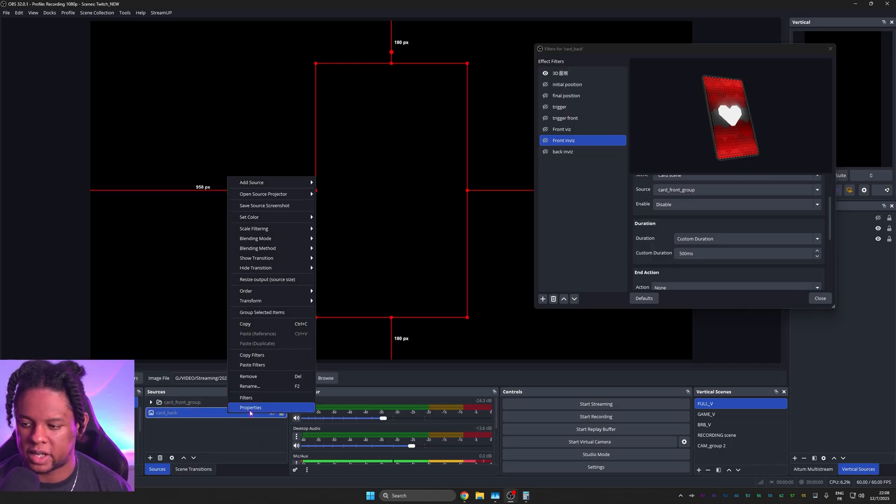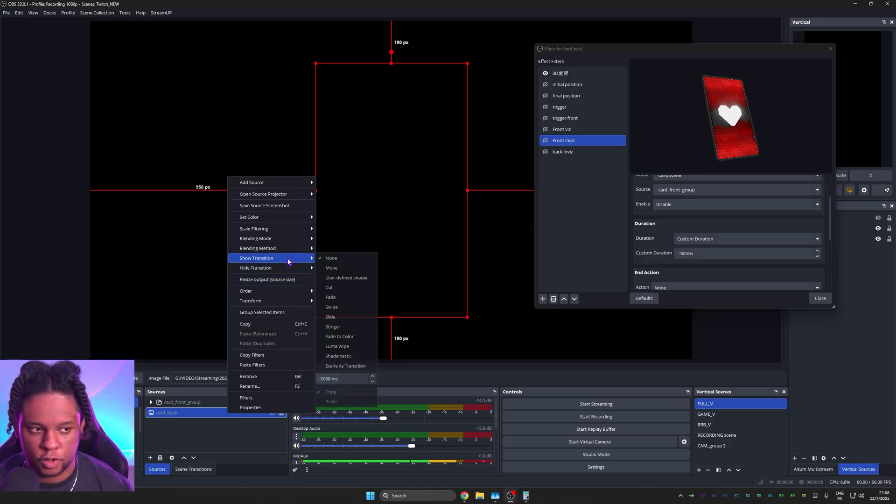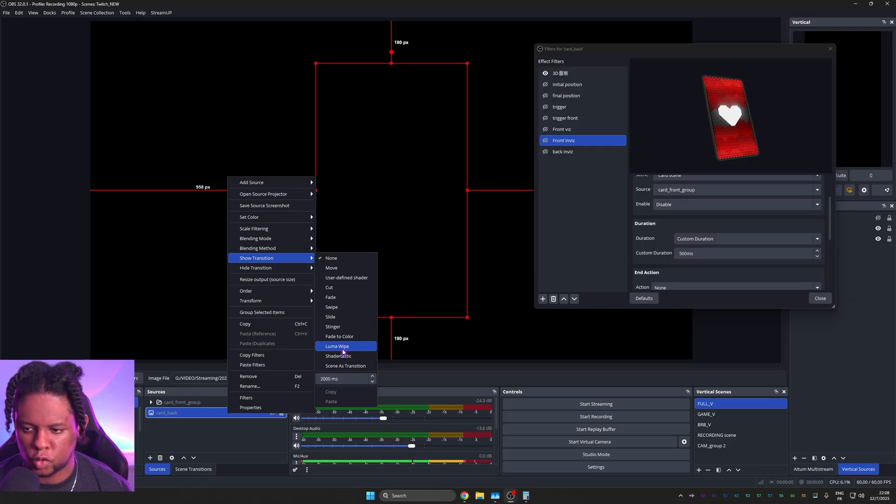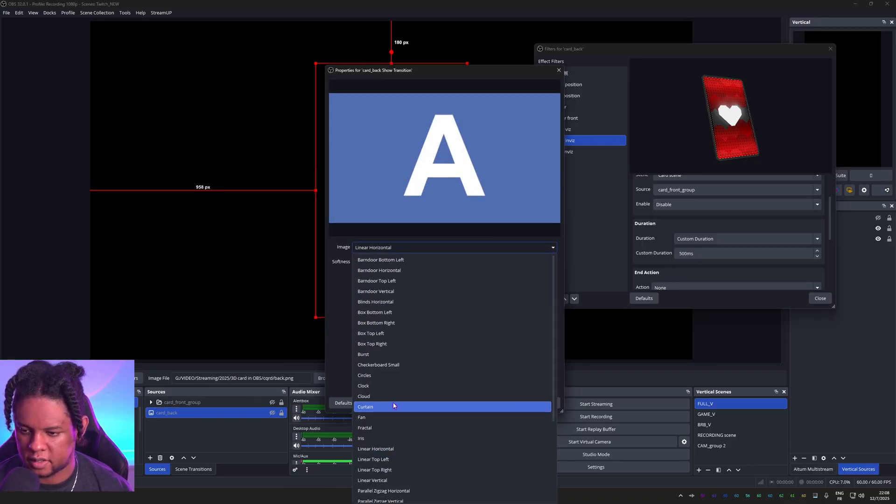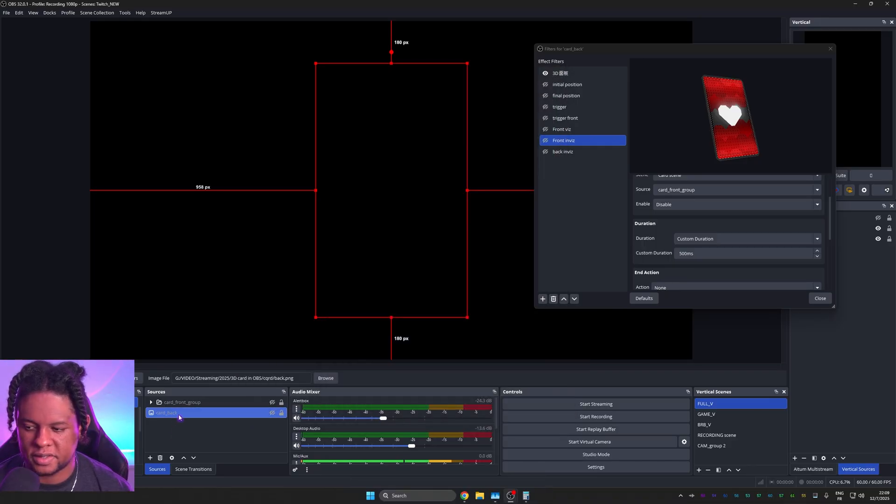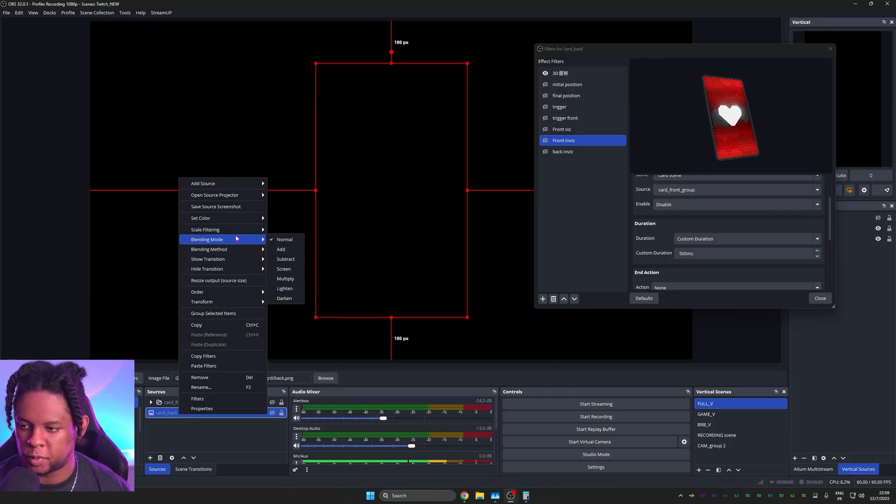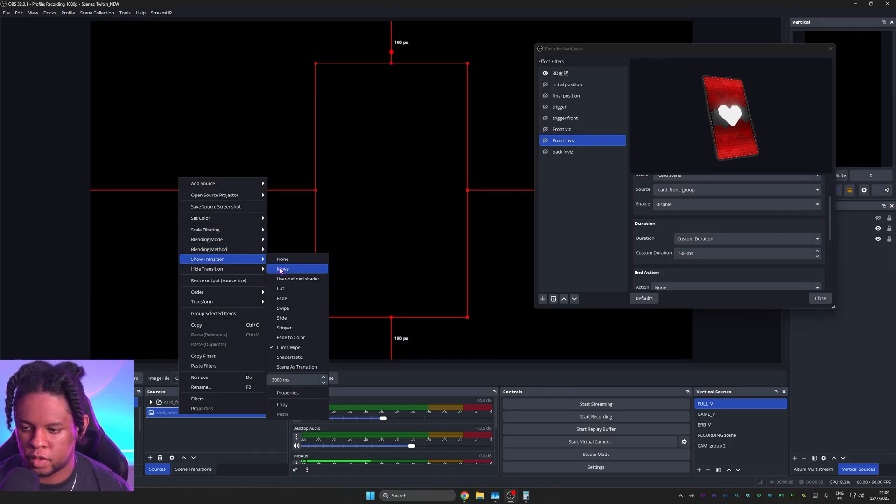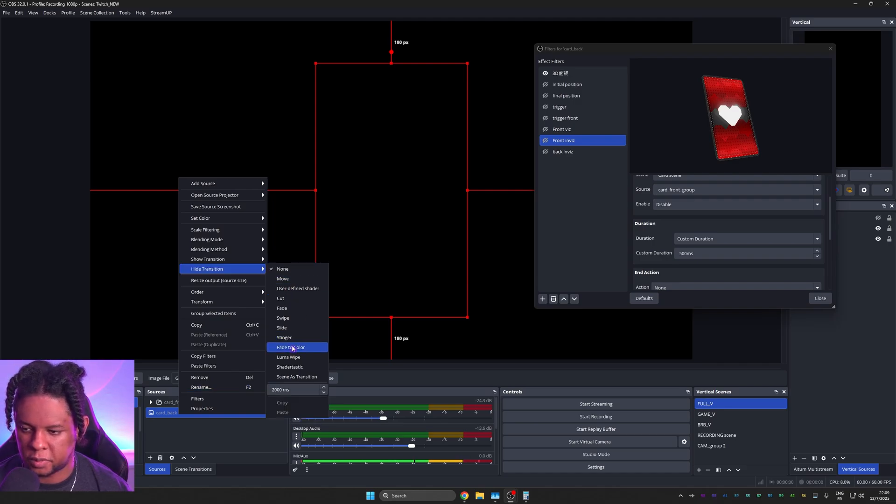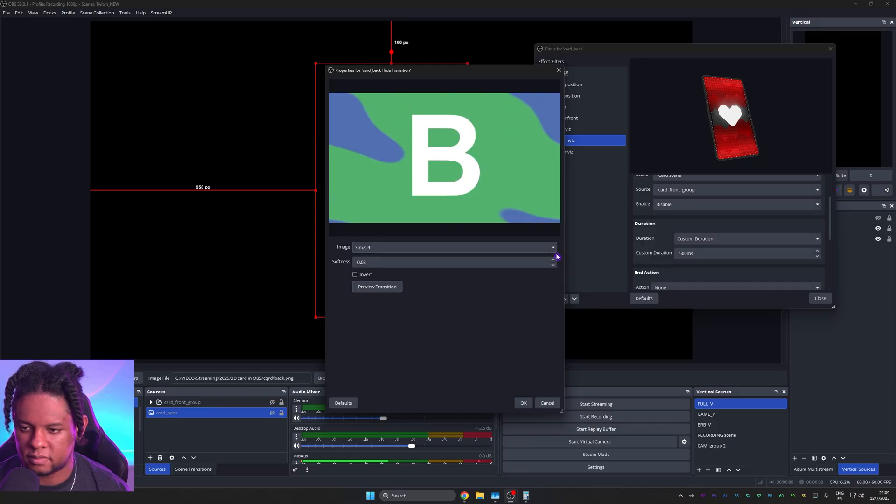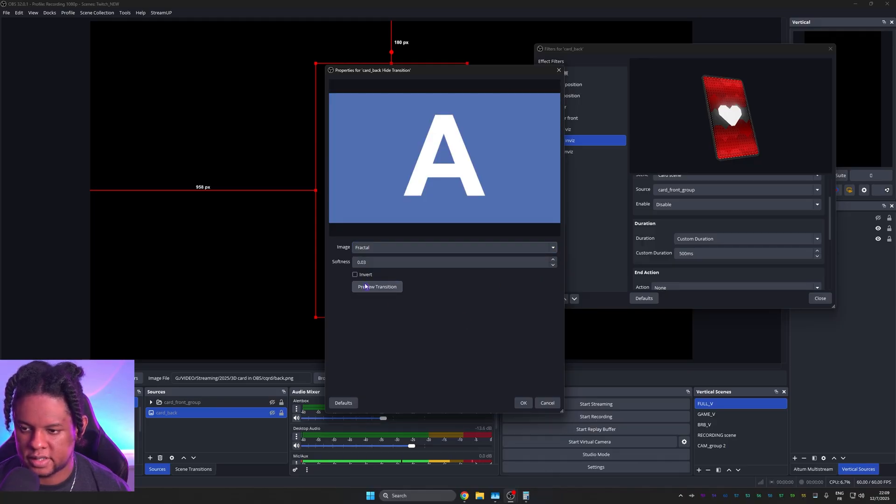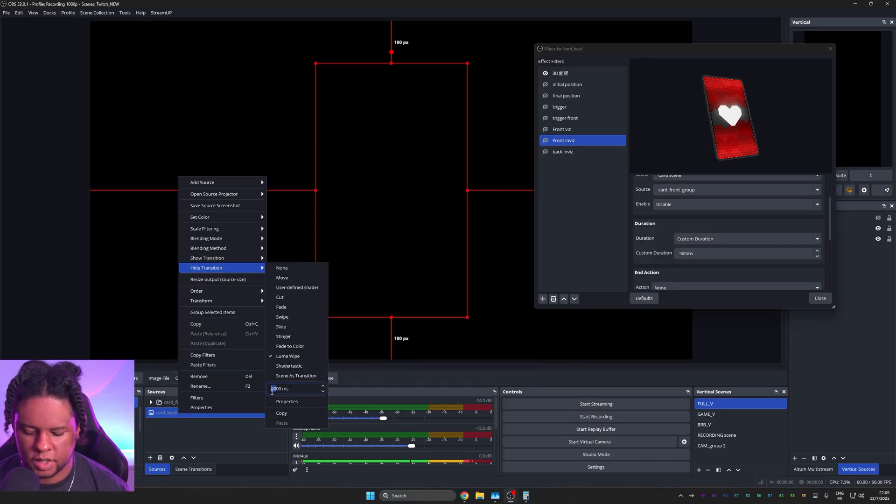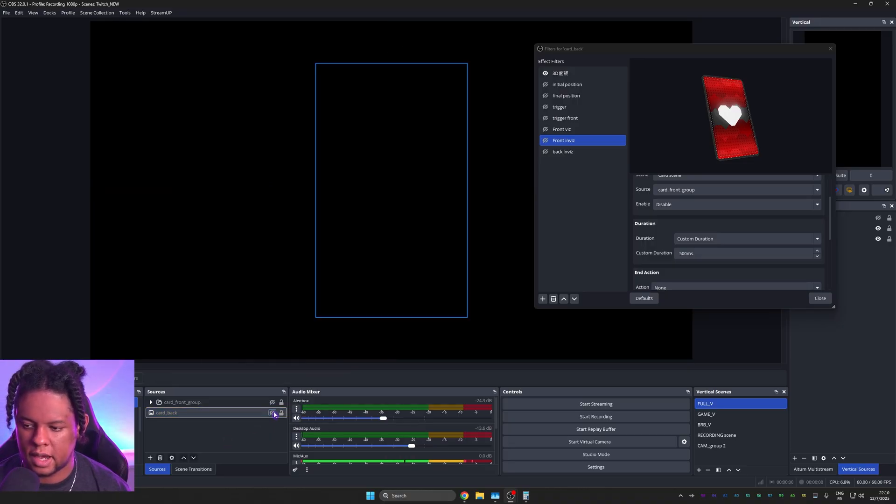I'm going to right click on that back card and I'm going to play with the show transition and the hide transition. Of course, we could just fade, but I'm going to go with luma wipe and we'll find something. Okay. We can do fractal, except we want it to be pretty fast because everything will be moving pretty fast. We'll show transition. Probably like a hundred milliseconds and hide transition. We'll do the same luma wipe. Maybe test another one for the hide. Nah, fractal is where it's at. And then the duration for that is going to be 100 milliseconds.